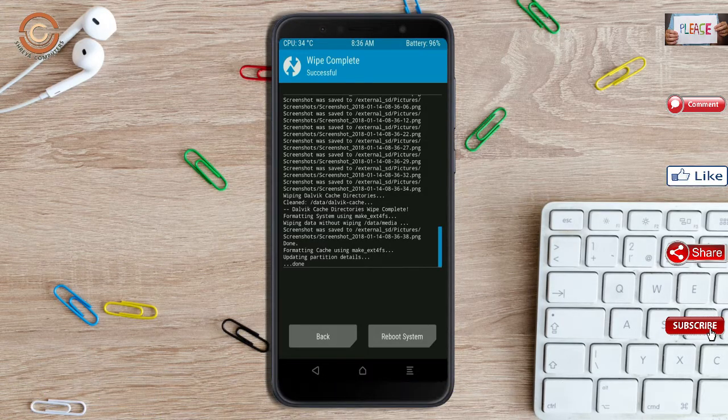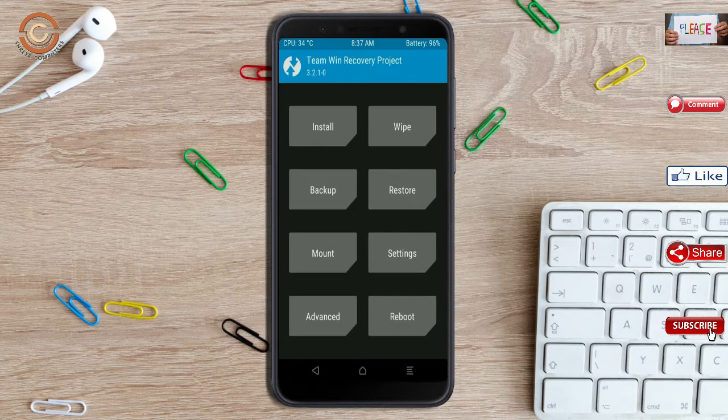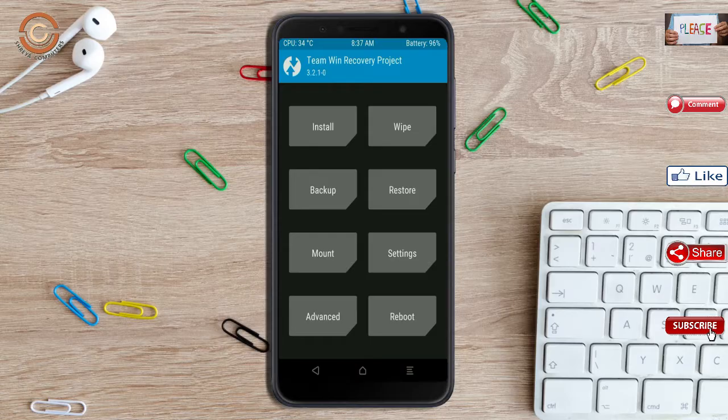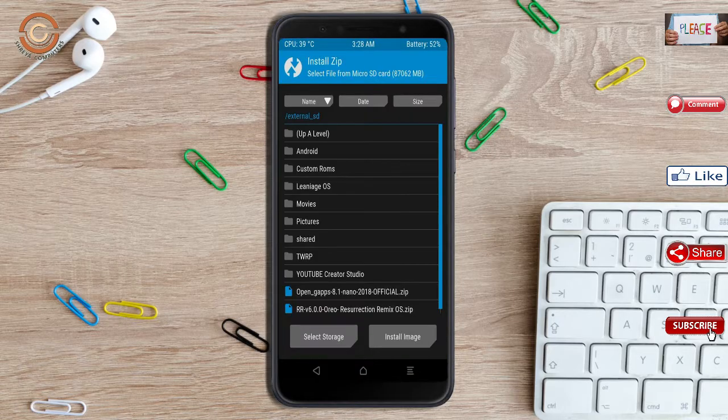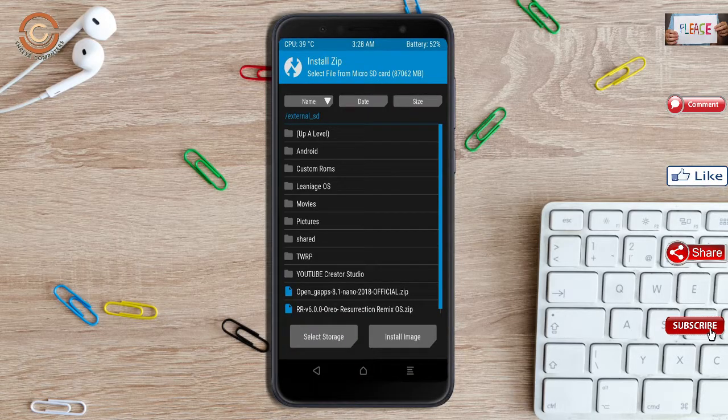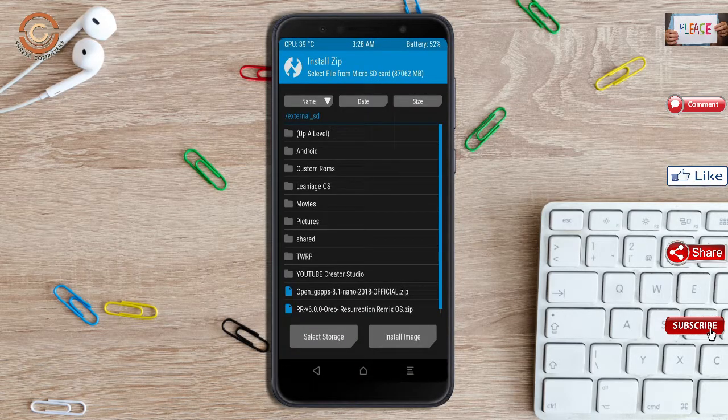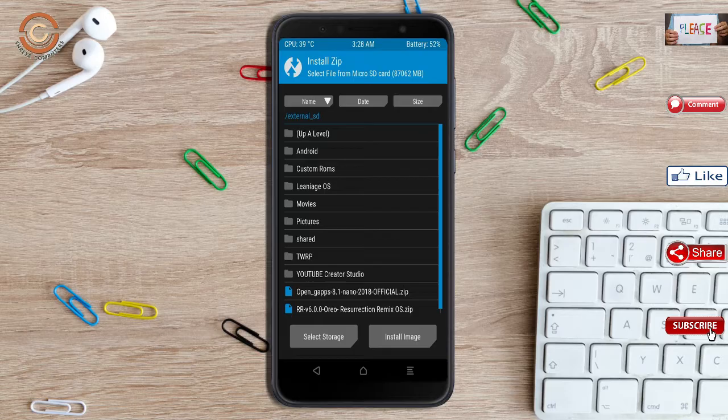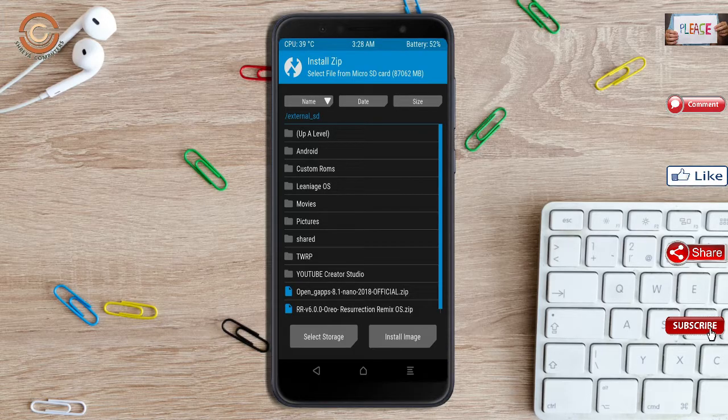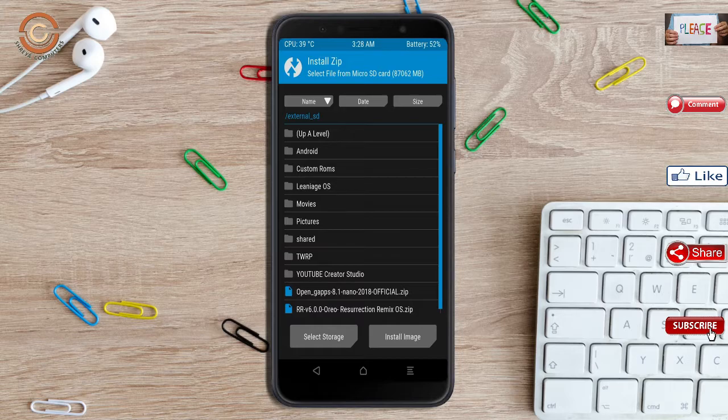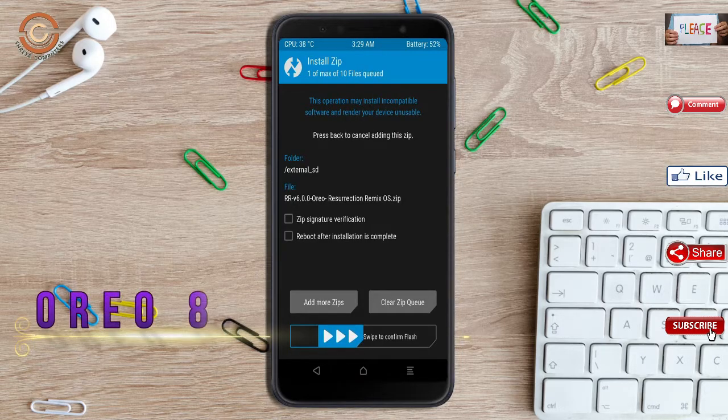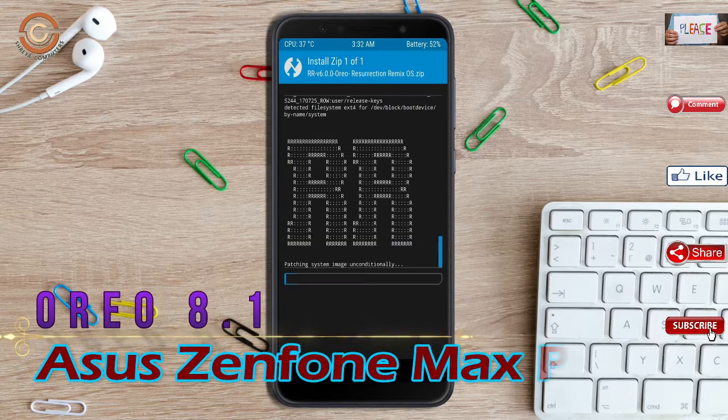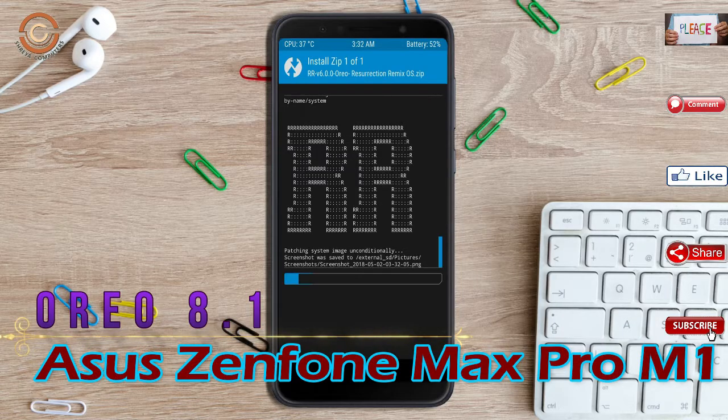We need to go here to install the ROM. Press back. Here you may find install. Select Oreo 8.1. Friends, here I have provided the latest version of custom ROM and Gapps which are suitable to your device. Please find in the description below and you may download it. After selecting this Oreo 8.1 ROM, swipe right to install.